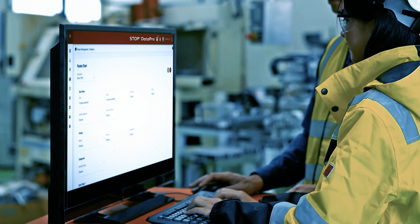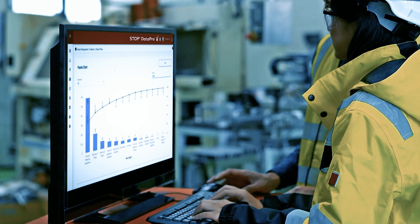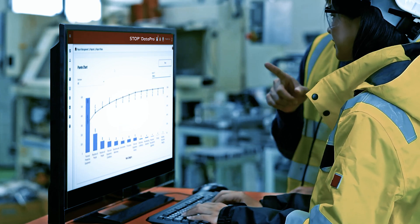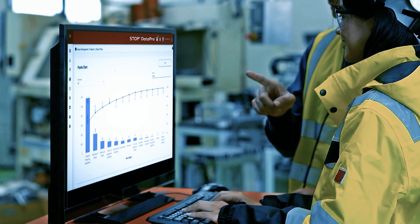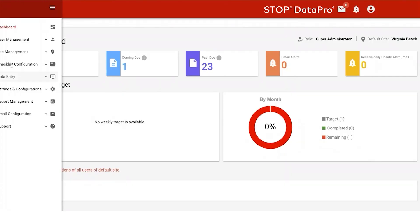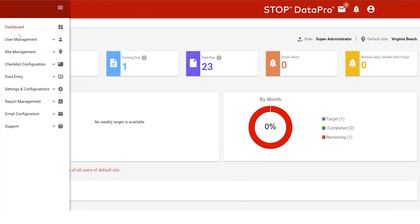Here you can see the unsafe count of each defined category of observation. This report allows you to drill down, showing even more detail about each unsafe act identified.